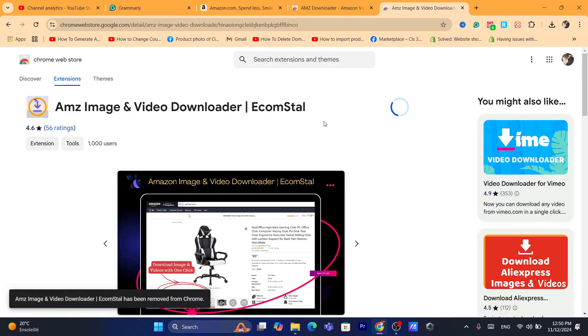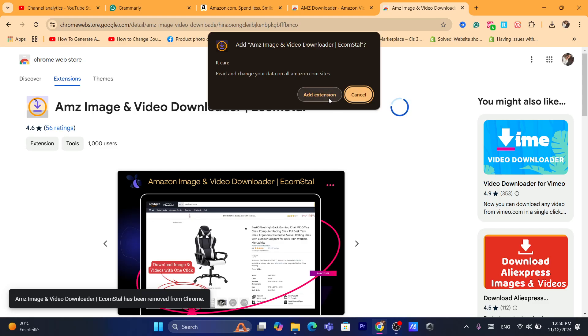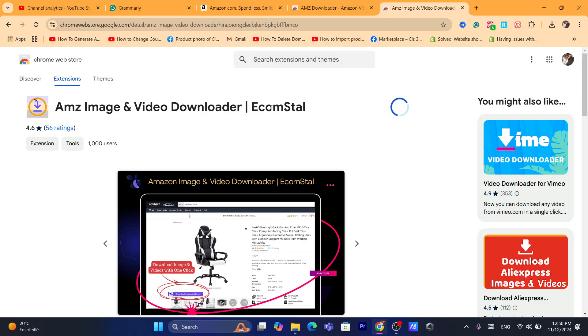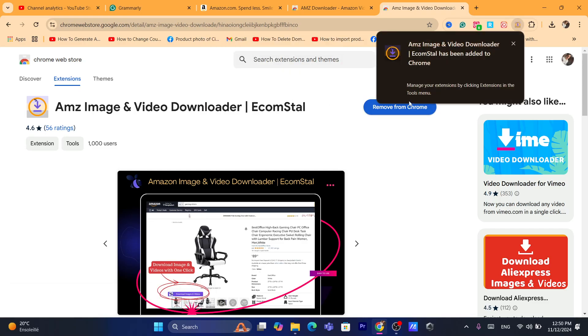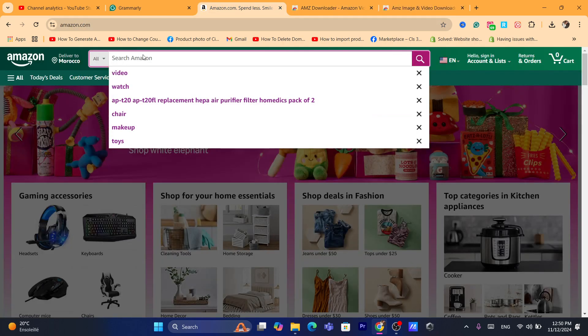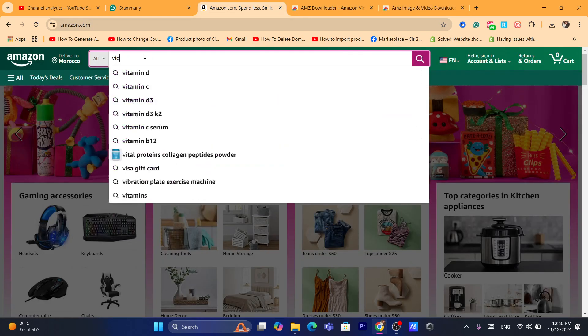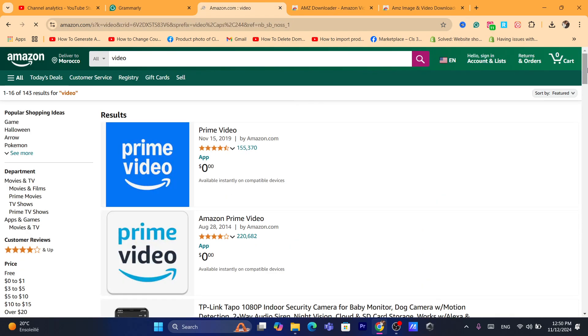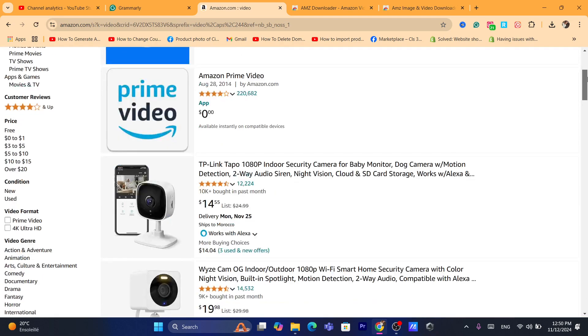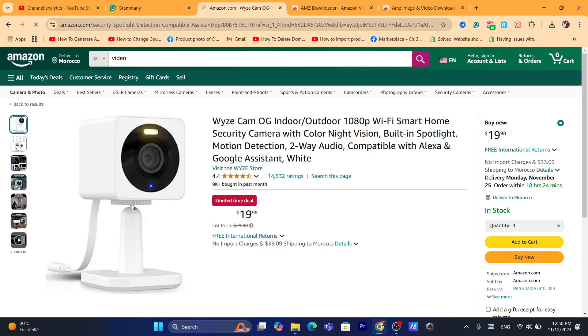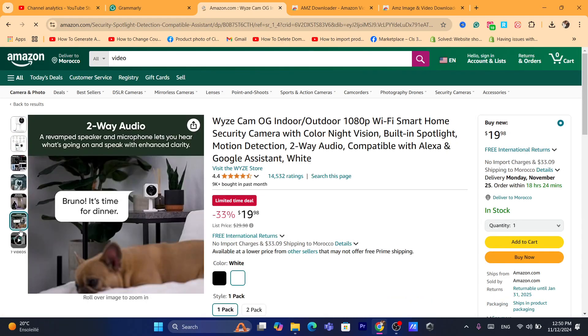Many extensions will work, they do the exact same job. After you download the extension, now we want to go to Amazon and find a product with a video in it. So I'm going to try to find a product with a video. Yes, this product has videos, it has like seven videos.